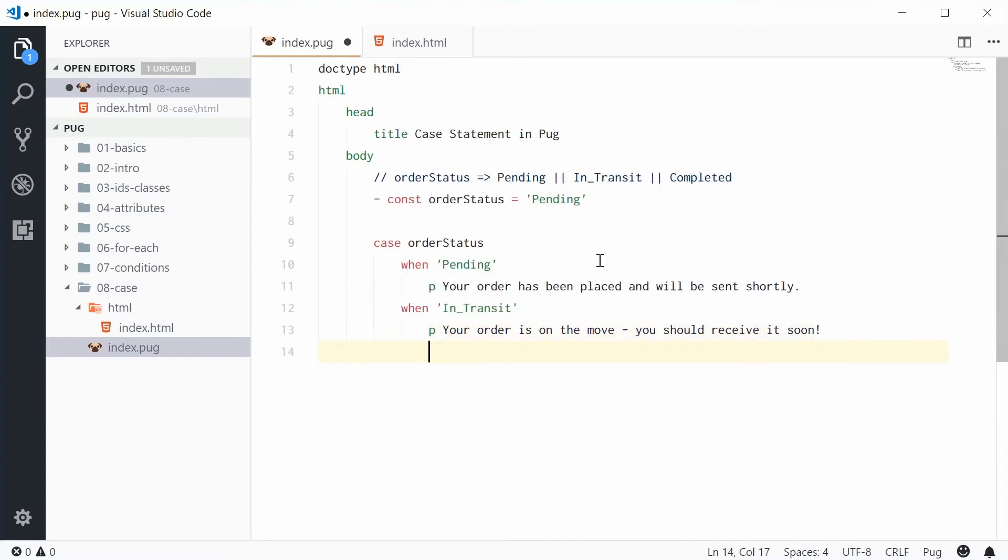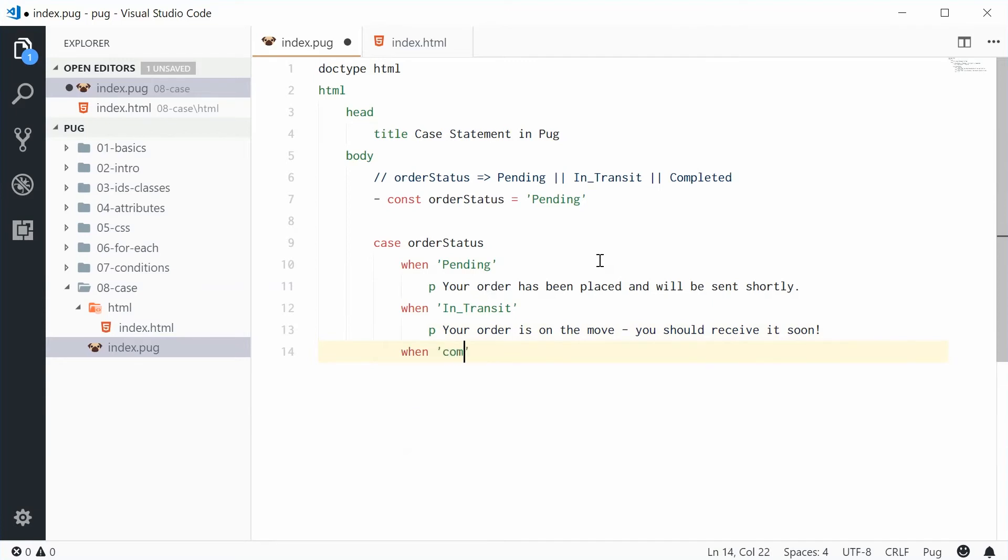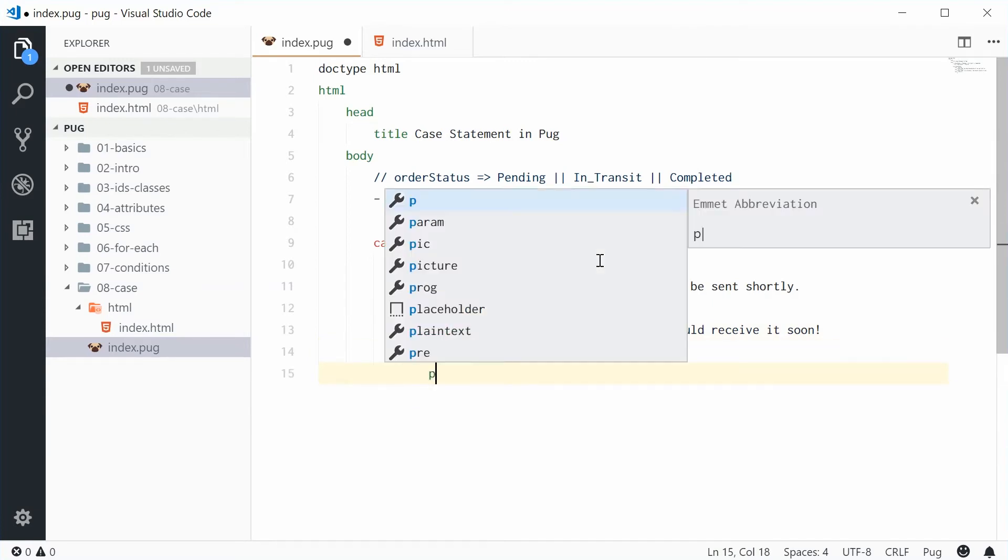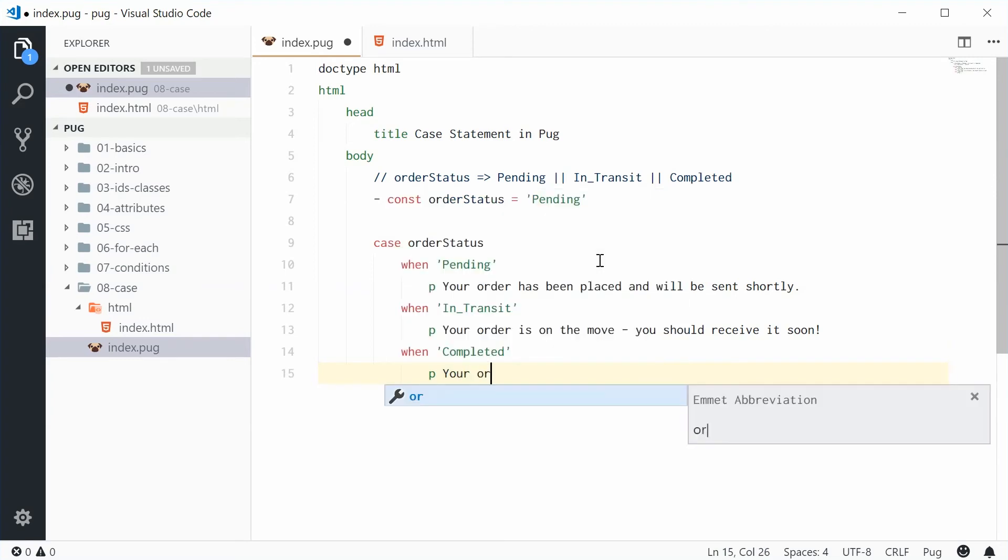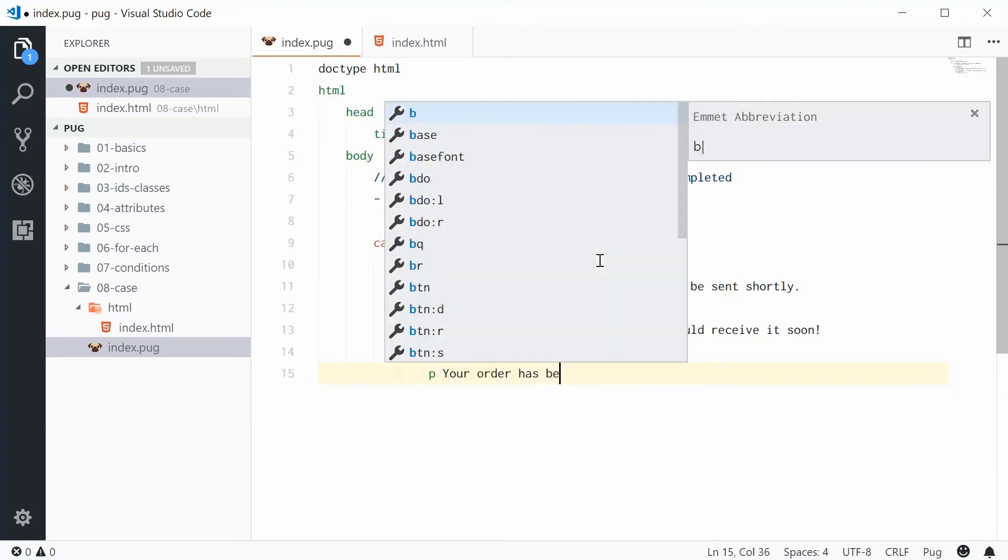And then one more just for the completed value. Paragraph will say your order has been completed.